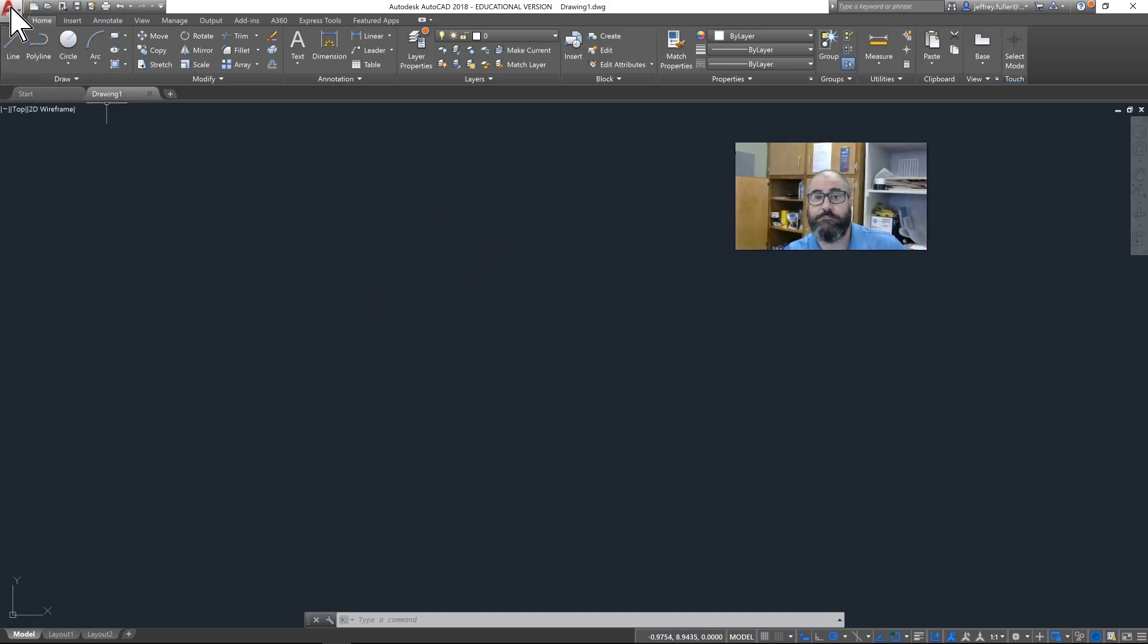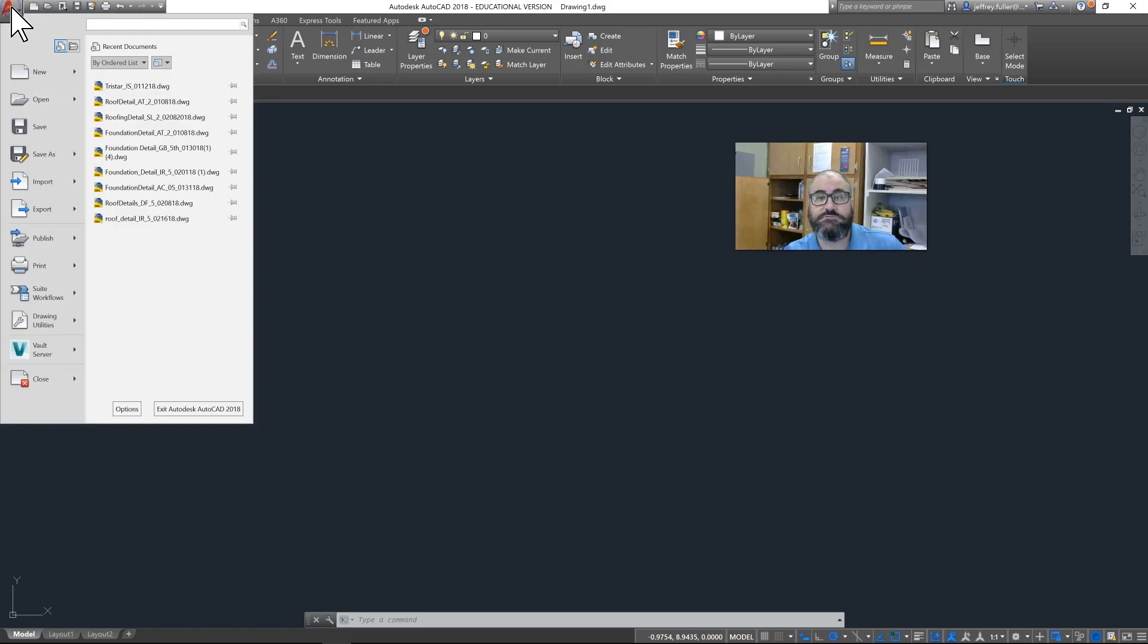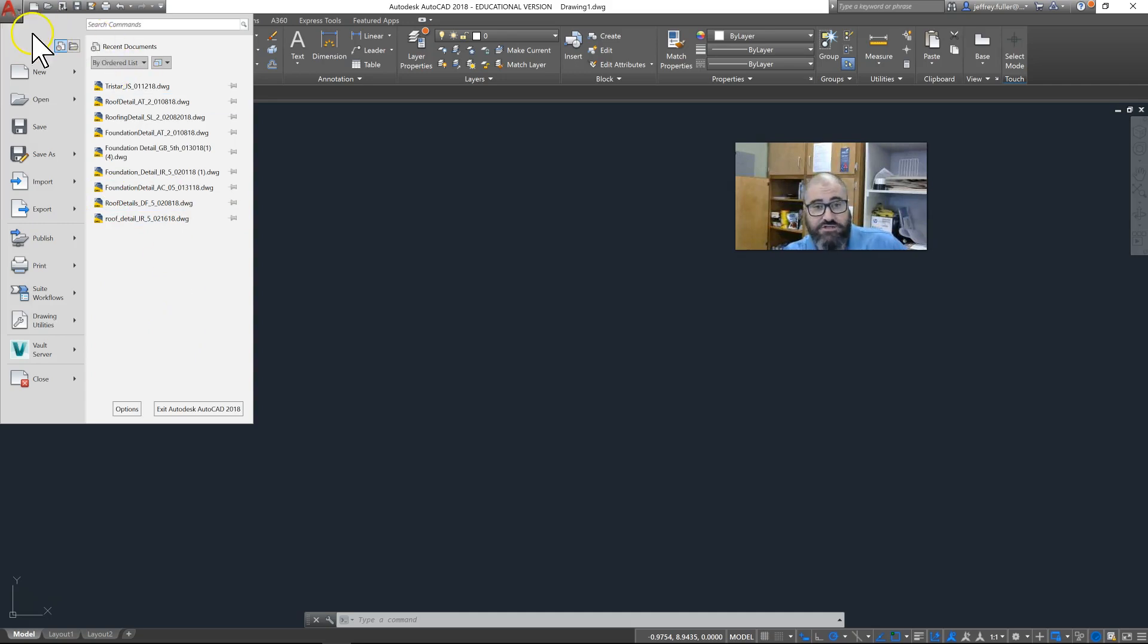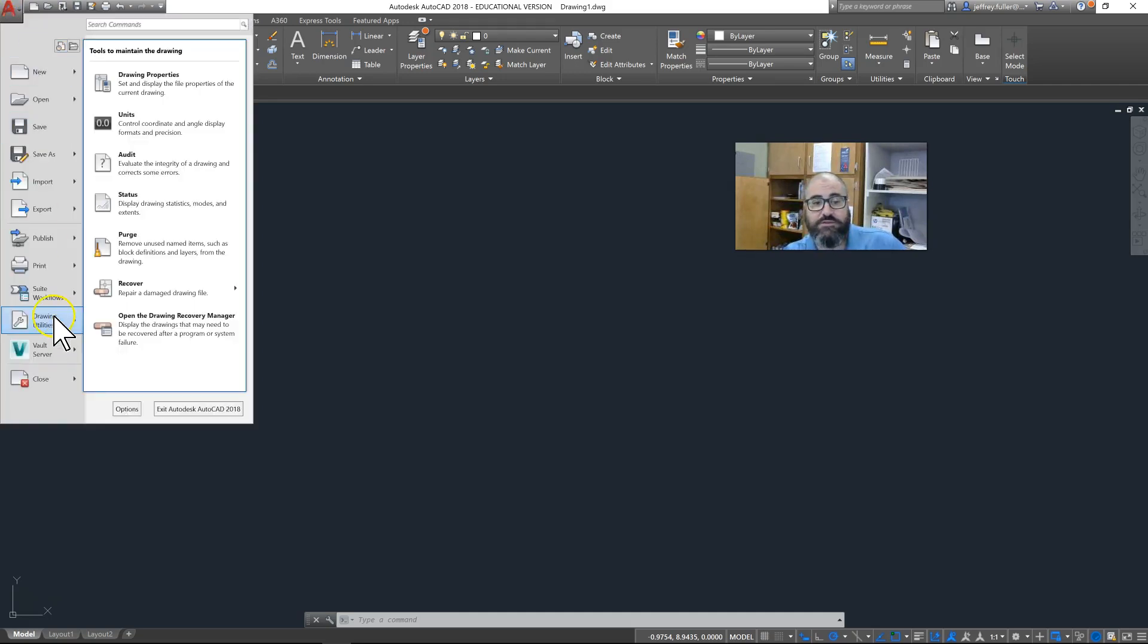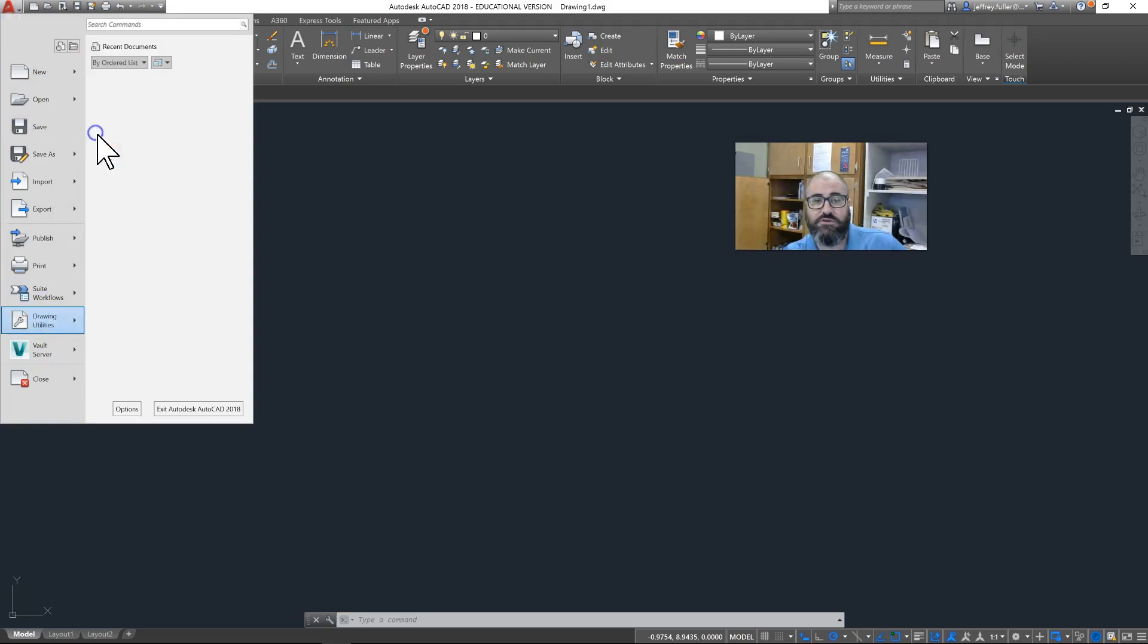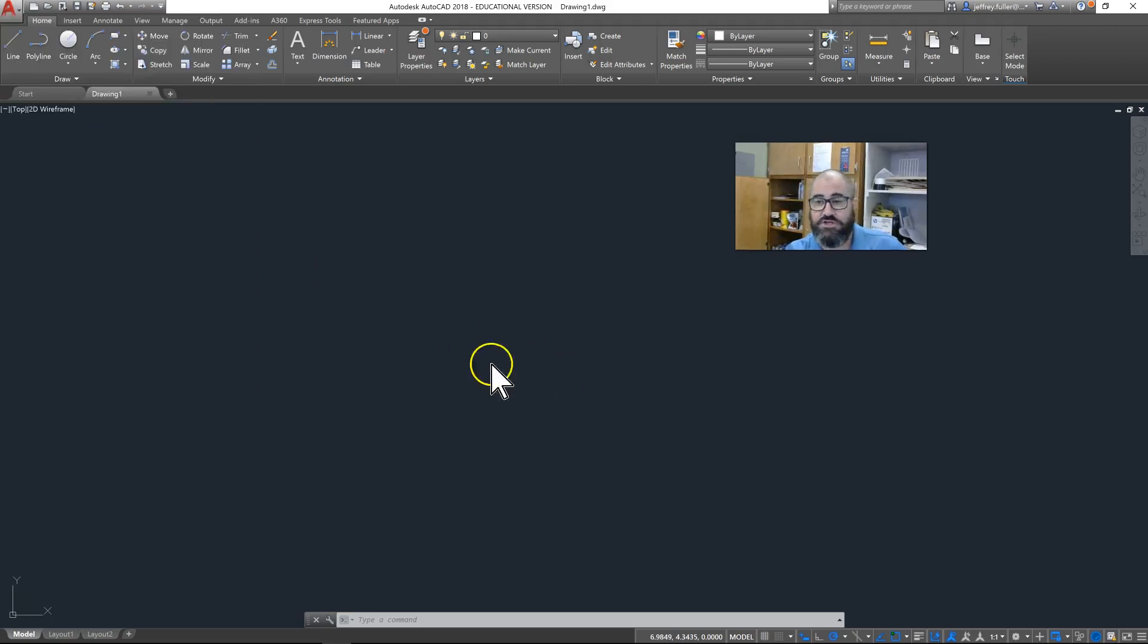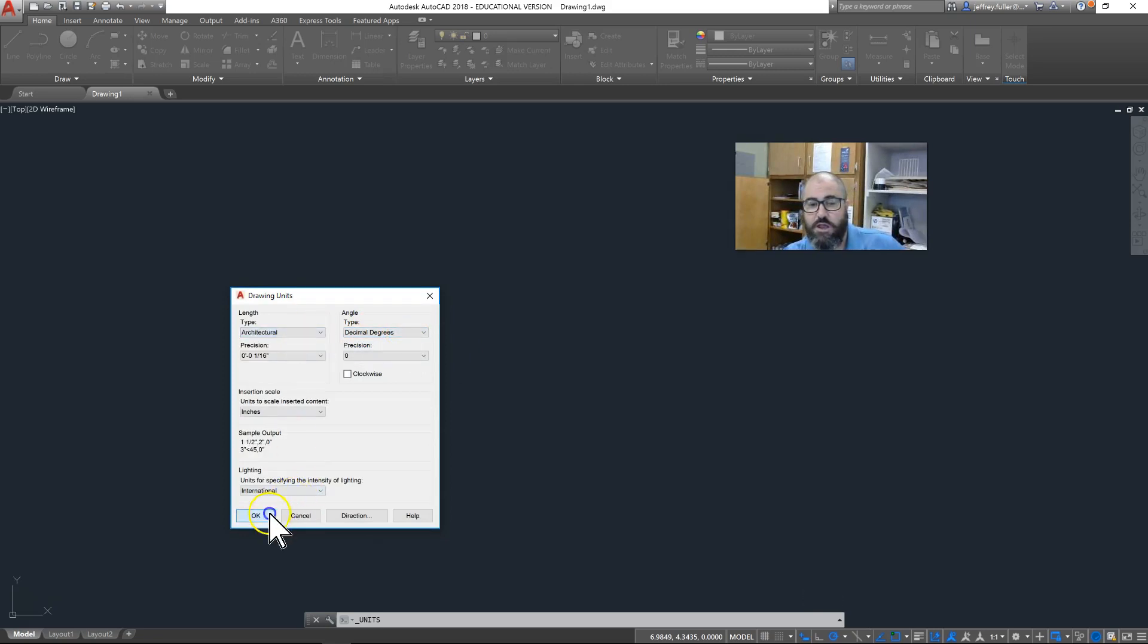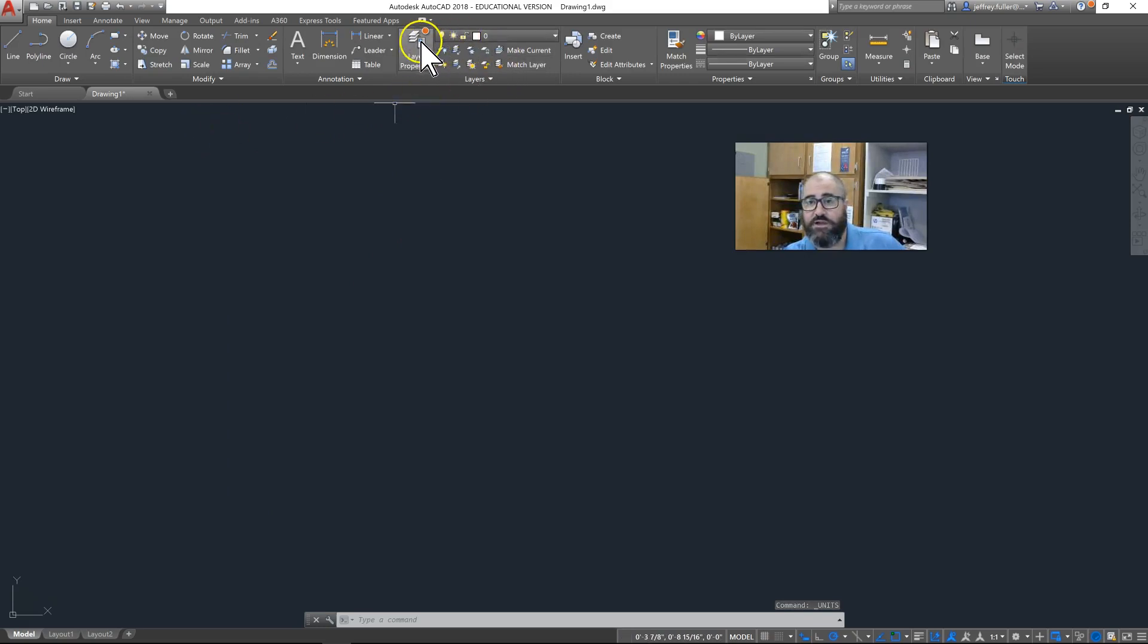First you want to go up here to your application menu, open that up, and then go to Drawing Utilities and Units, and change your units to architectural.